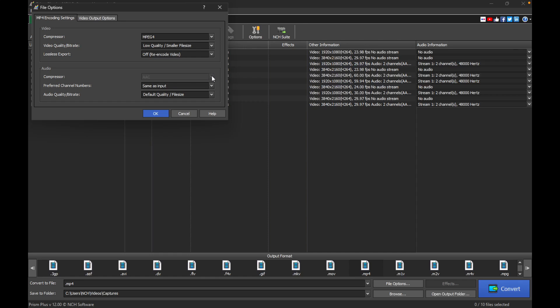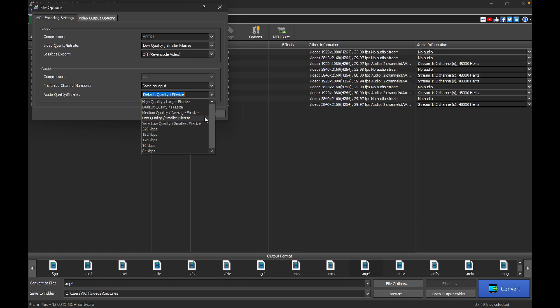For audio, you can adjust the bitrate just like with video. A higher bitrate will give you better sound quality but will increase the file size, while a lower bitrate will compress the audio further, reducing both quality and file size.